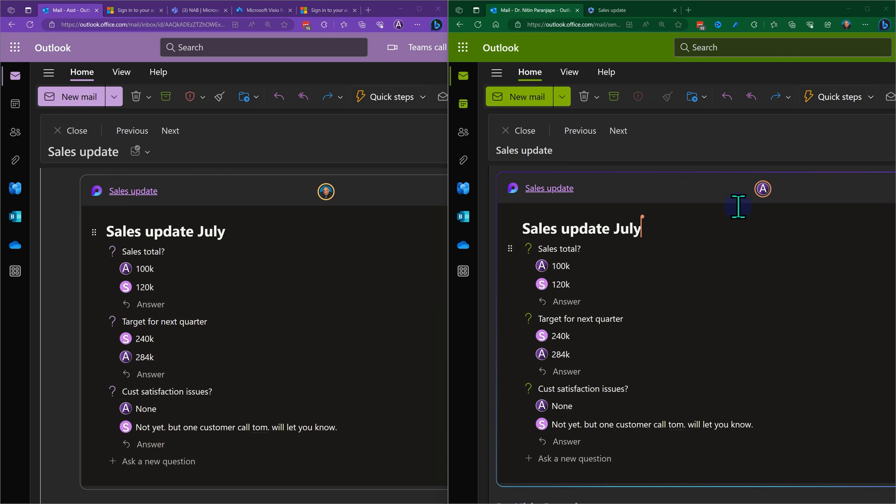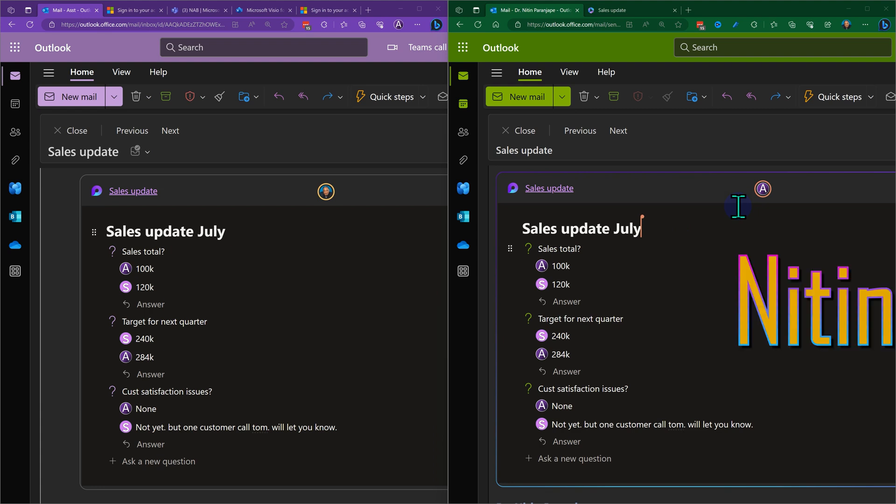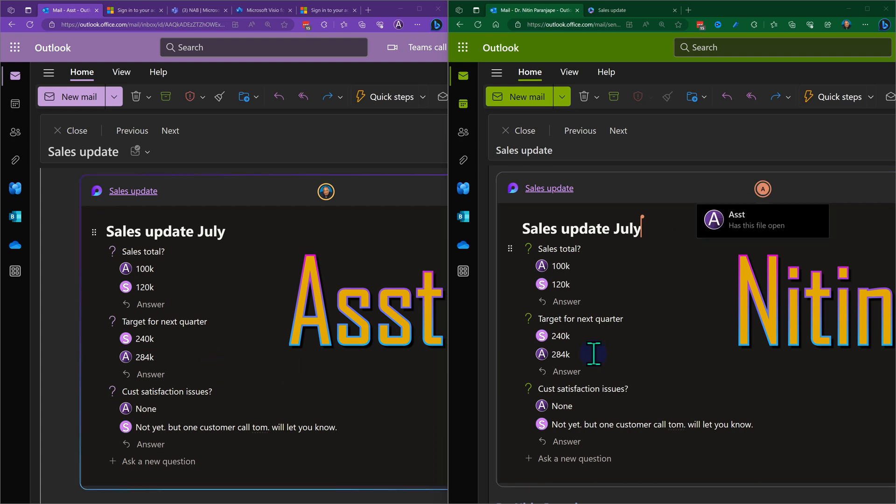Here is an example. This is a question and answer or Q&A loop component in a mail. One person has sent the mail, that's Nitin on the right side, and multiple people have submitted replies. Now it is Nitin editing something which is written by Assistant.